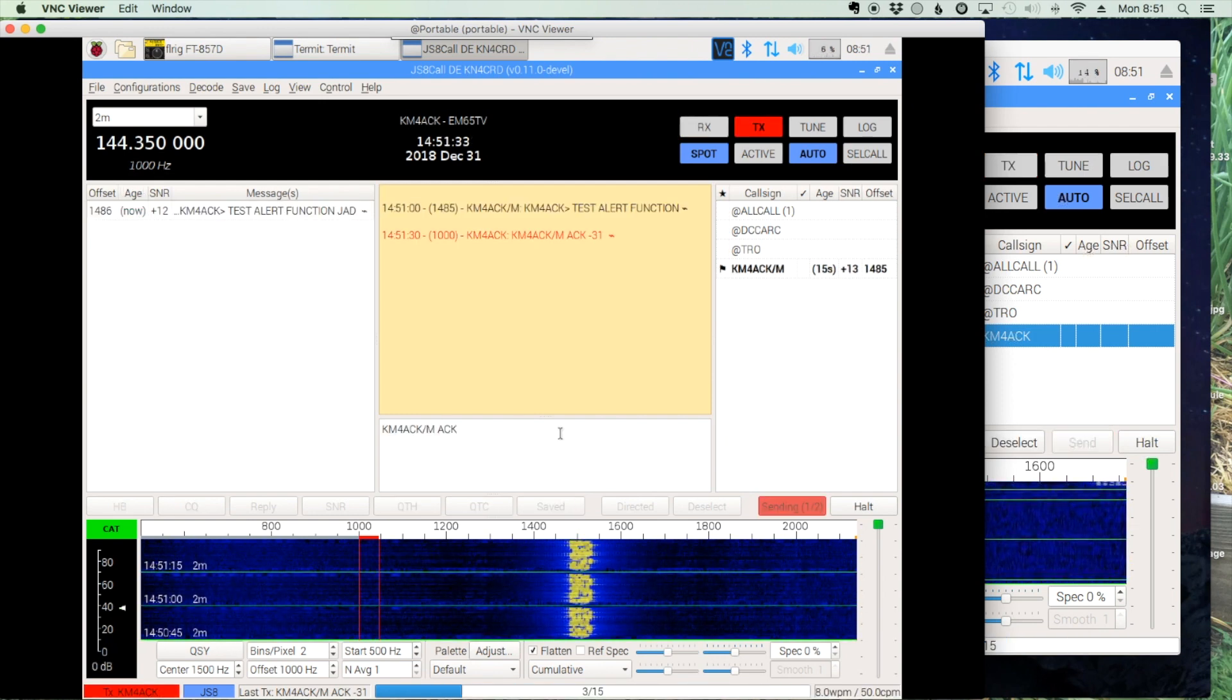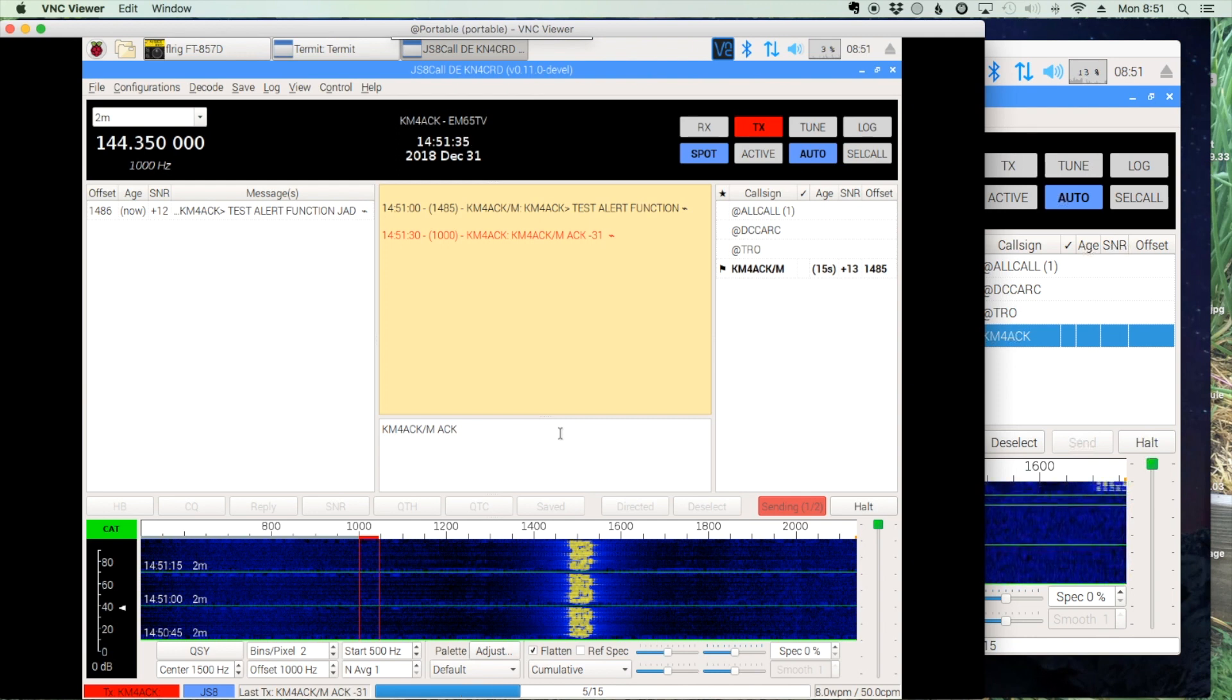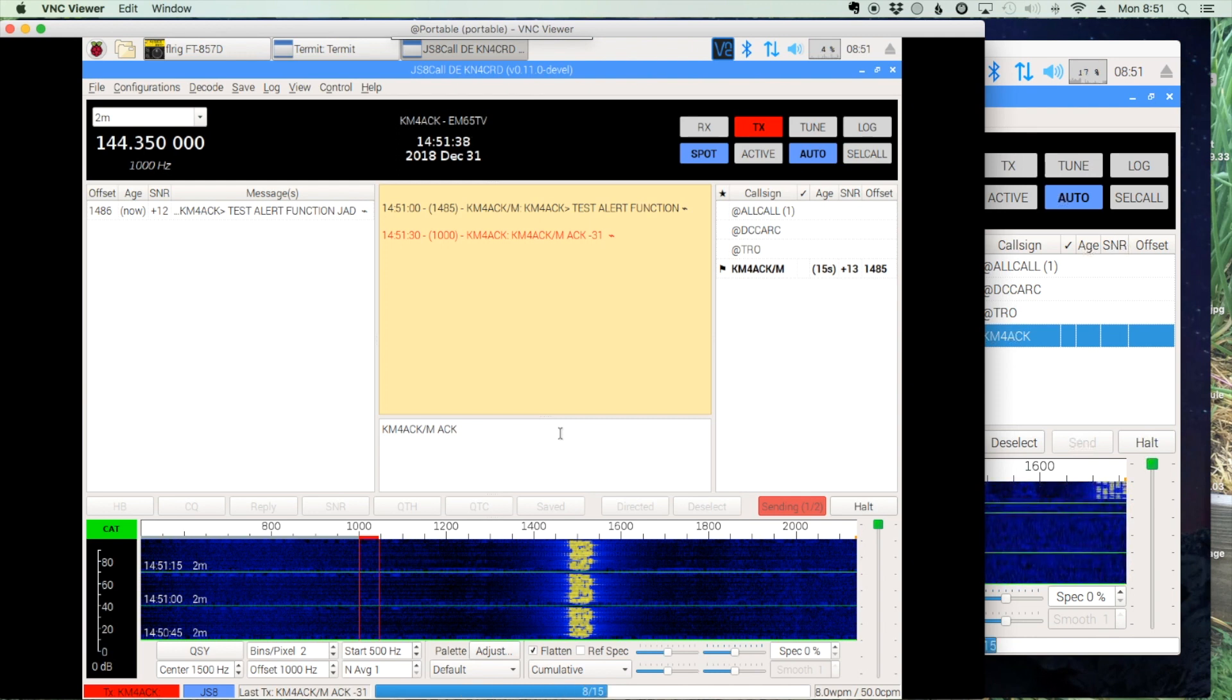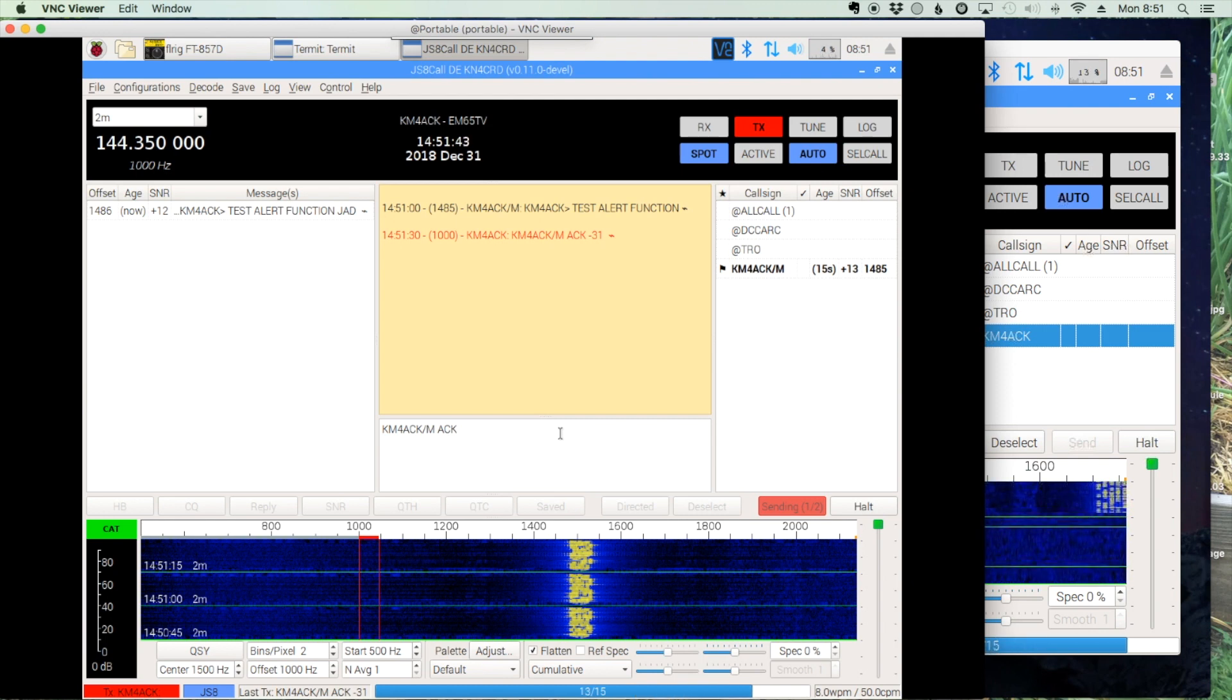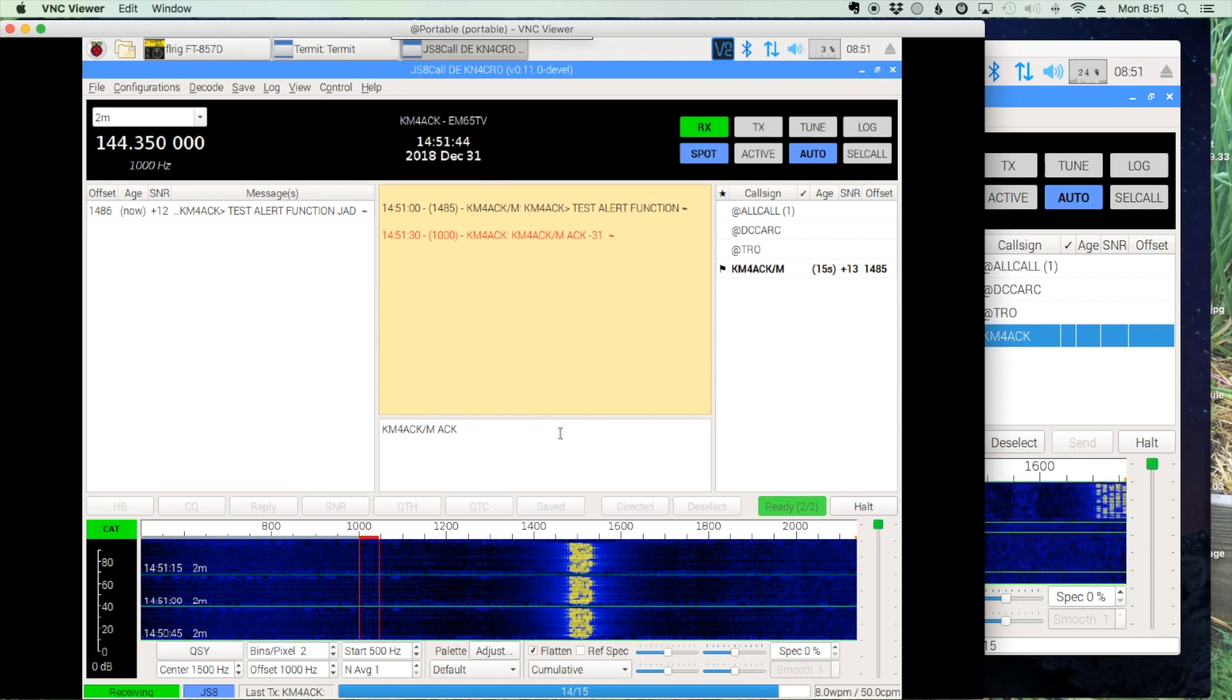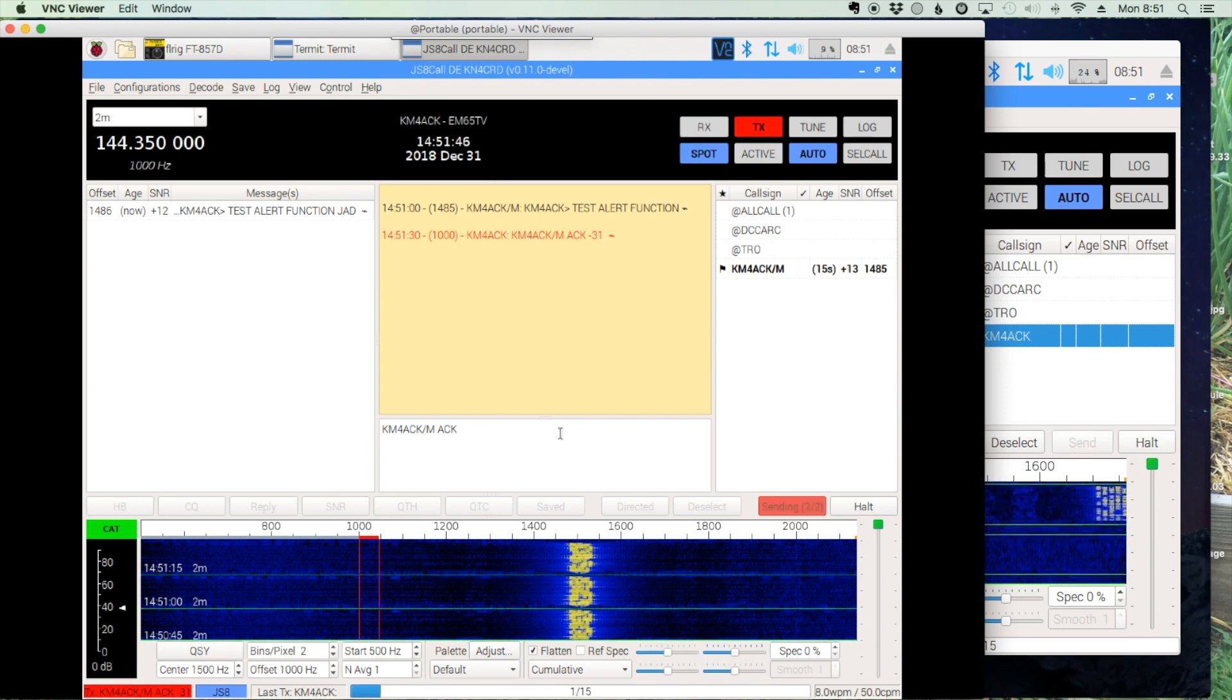All right, now you can see that the message has been received on my home station and my home station is going ahead and acknowledging receipt of that message back to my mobile.